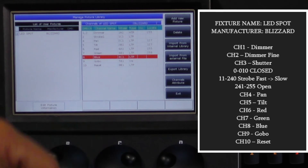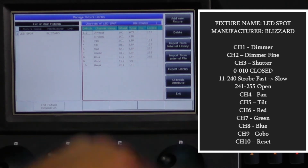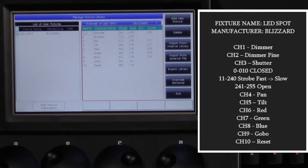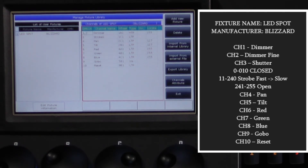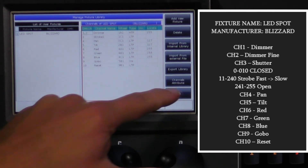The last two channels — gobo will go under the gobo1 attribute, and reset will go under control, both with a locate value of 0. Now that we're done, we can press exit and you're done.